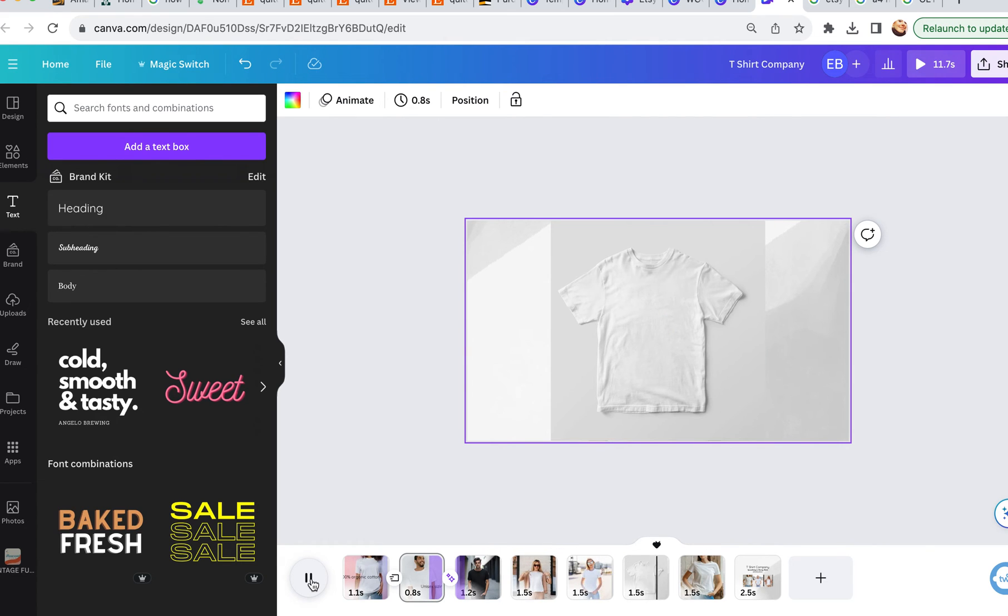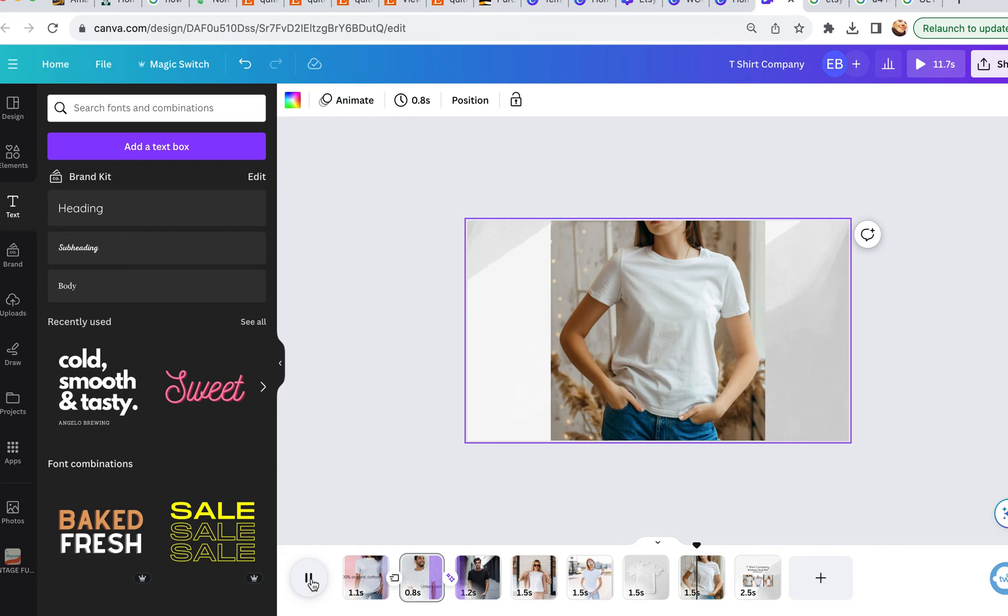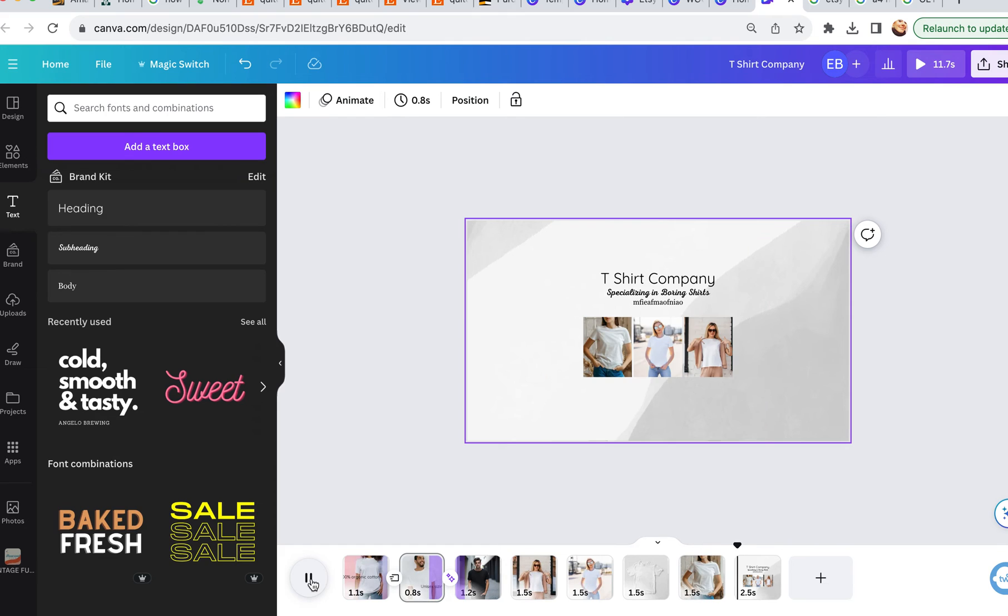So you get the gist. You can be as creative with this as you want. And just adding that little bit of movement is going to increase the viewability of your listing so much. And it just gives you an extra opportunity for branding here at the end.